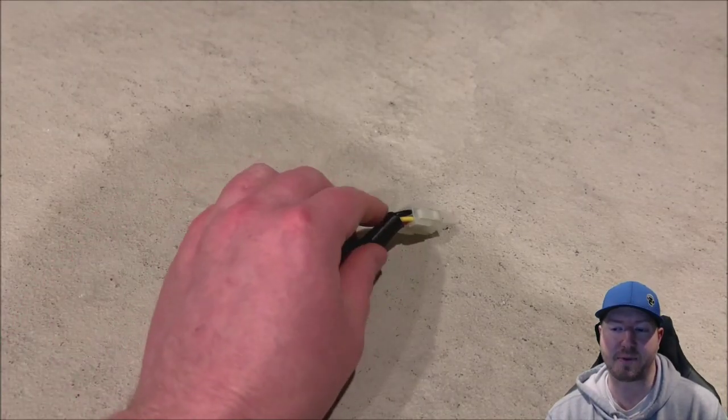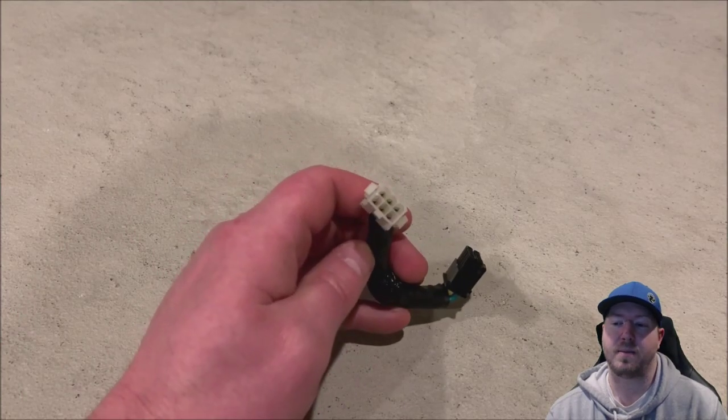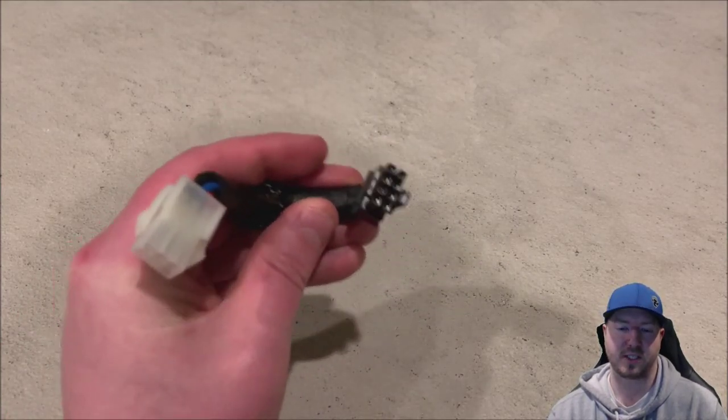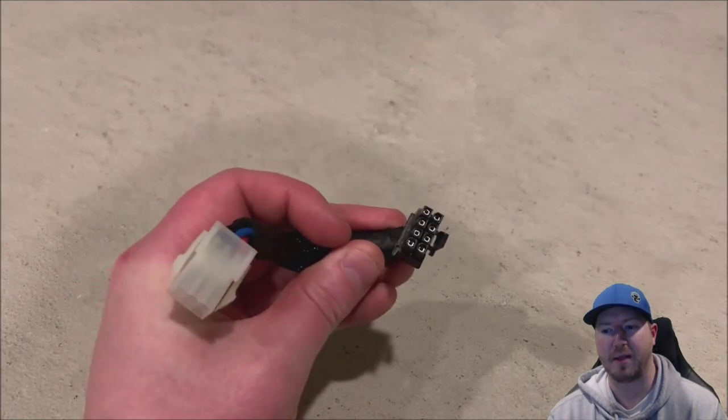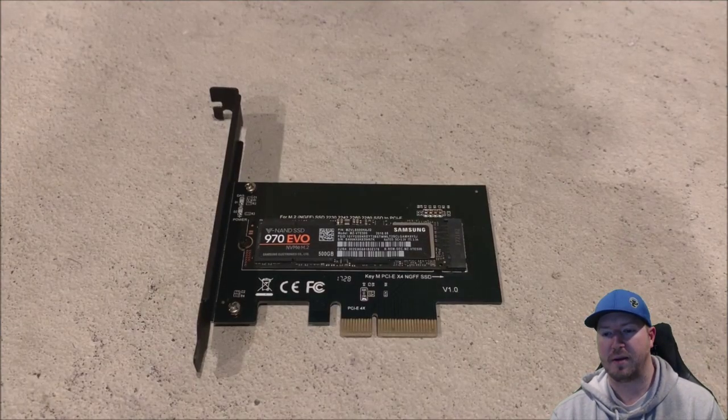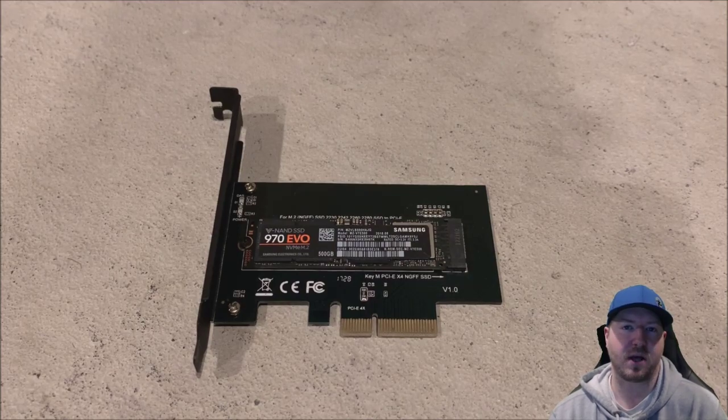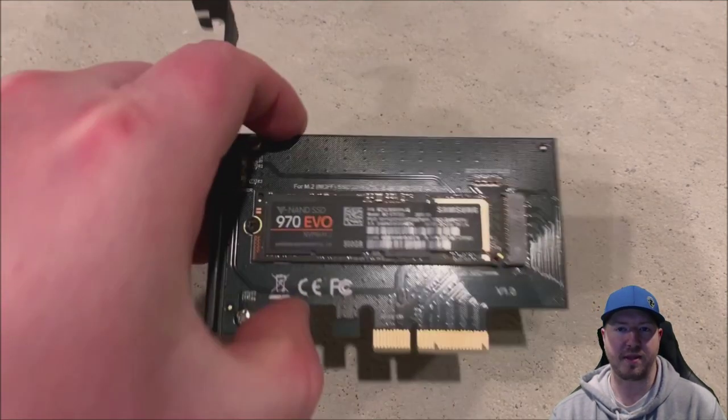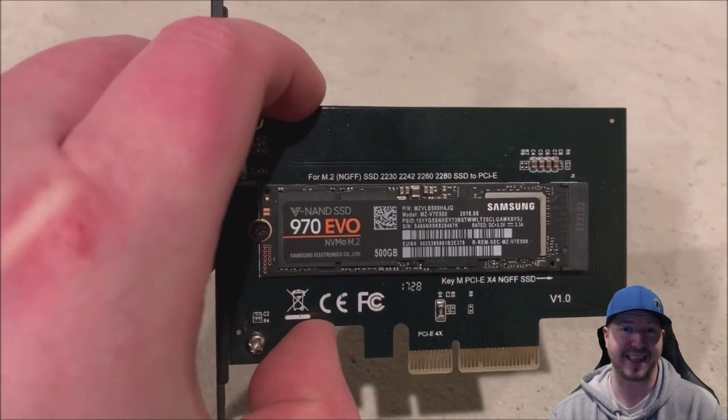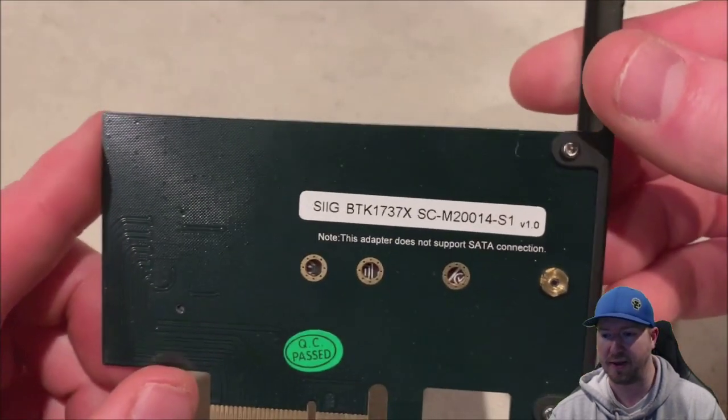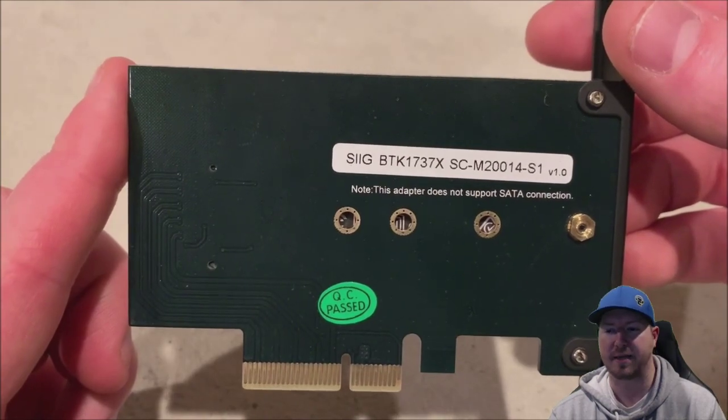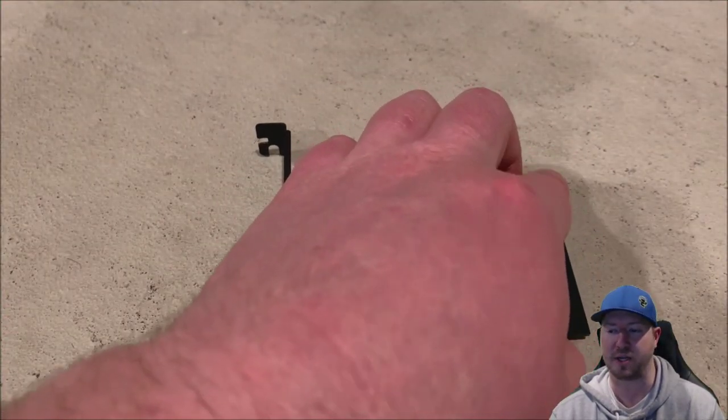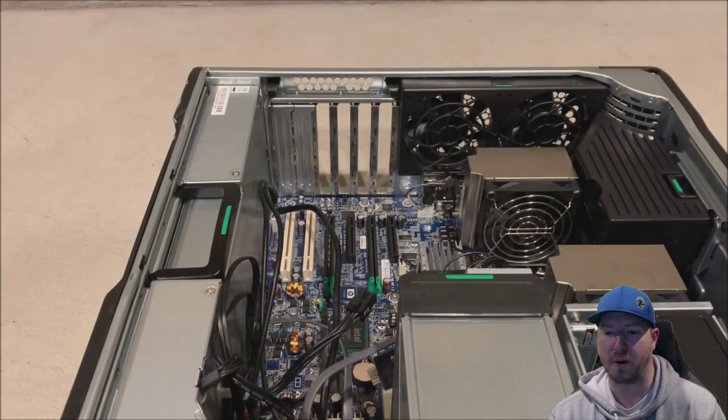We do need an adapter to provide the eight pin power that this card requires. We're going to use a six pin female to eight pin male adapter. Here's our NVMe.2 solid state drive. It's already installed in the adapter. We've posted links to where you can buy these cards on our blog pages. If you're wondering where can I buy these, check out the blog page. It'll give you all that information, including graphics cards and other components.